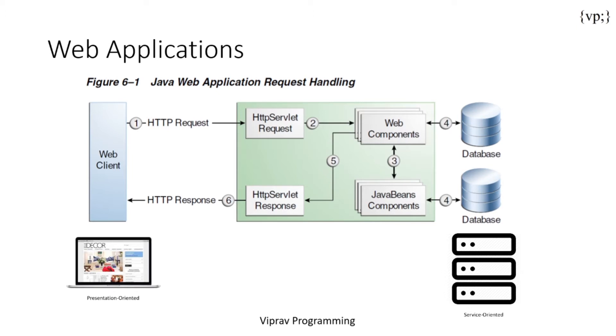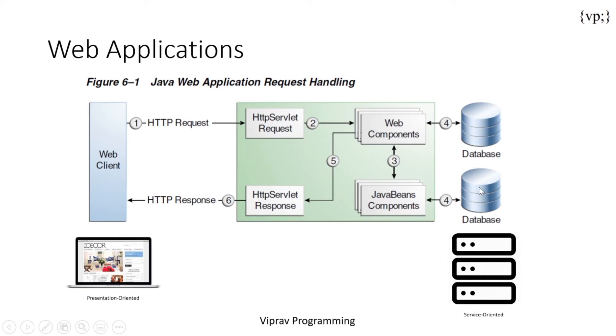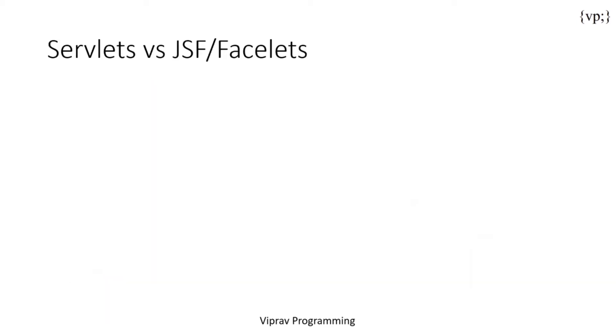This is so fast, this is happening thousands of times per second. Which is absolutely crazy because there's so much happening in the background and I'll teach you how to do this exactly. Now let's take a look at servlets versus JSF versus facelets.